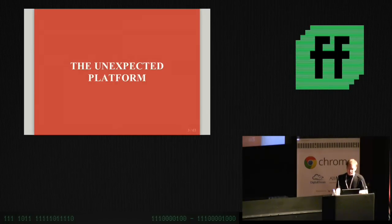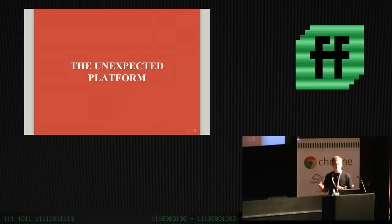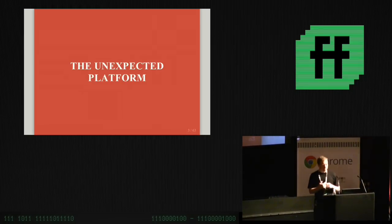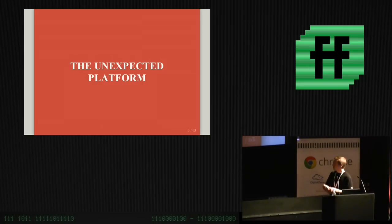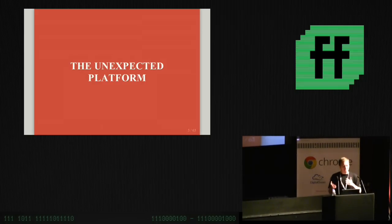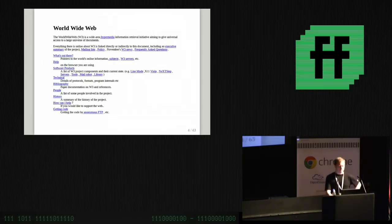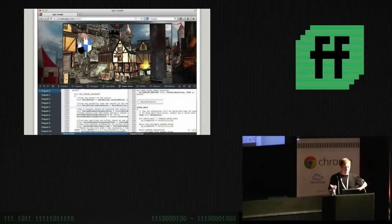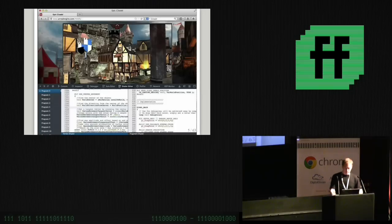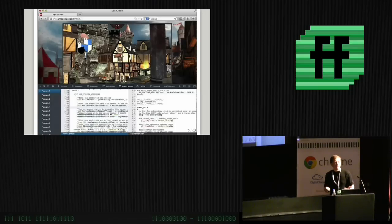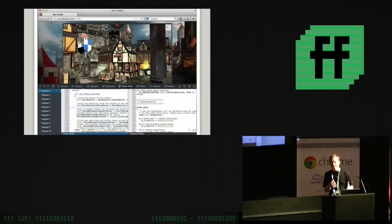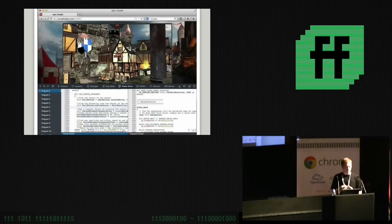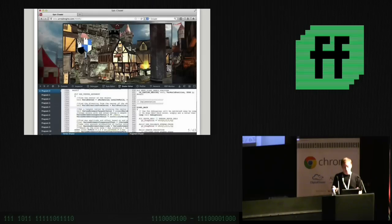The problem is the web was never really designed to be what we're using it for today. It's done a really impressive job of becoming an application platform, but it's kind of taken a strange route to get there. The web has achieved what Java never really quite managed, which is becoming the universal app platform. But because of the route we took to get here, there are some really basic things that we haven't quite figured out yet, like what happens if you don't have an internet connection.